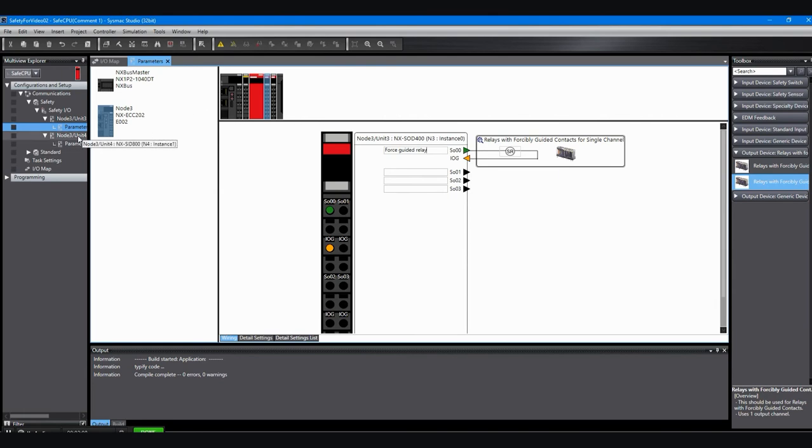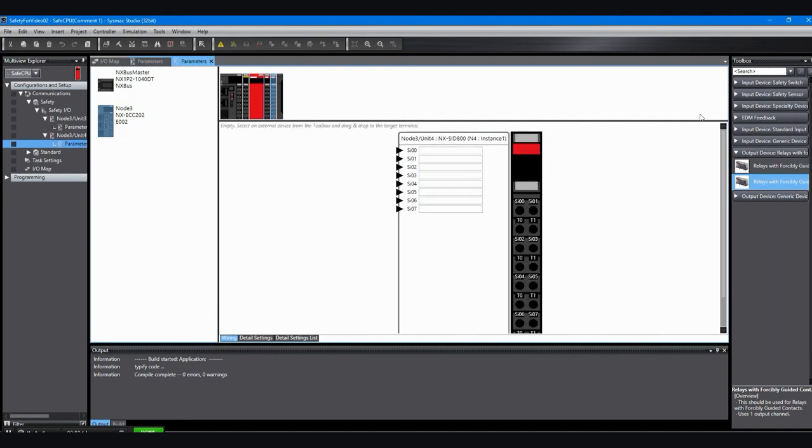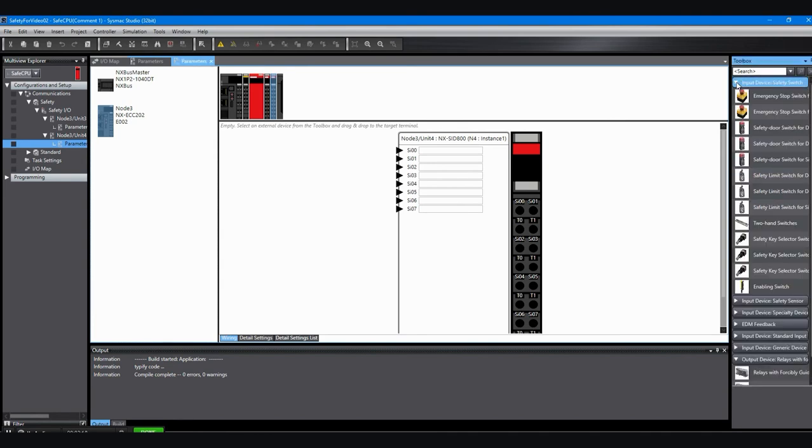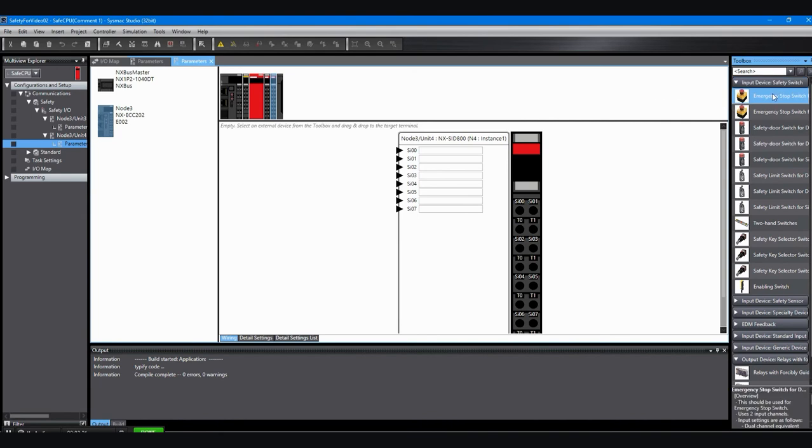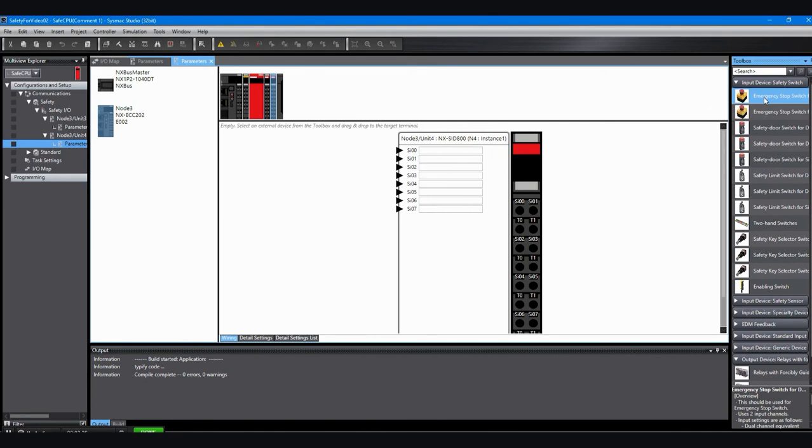Then I want to go do the inputs. So I'll double click on the inputs and you'll see a similar graphic. From the toolbox I'm going to pull out the e-stop. You saw that in the configuration in the previous video. I can grab that e-stop, there's a single channel and a dual channel. So I want to grab the dual channel and drag it. And I can drag it to that first input point.